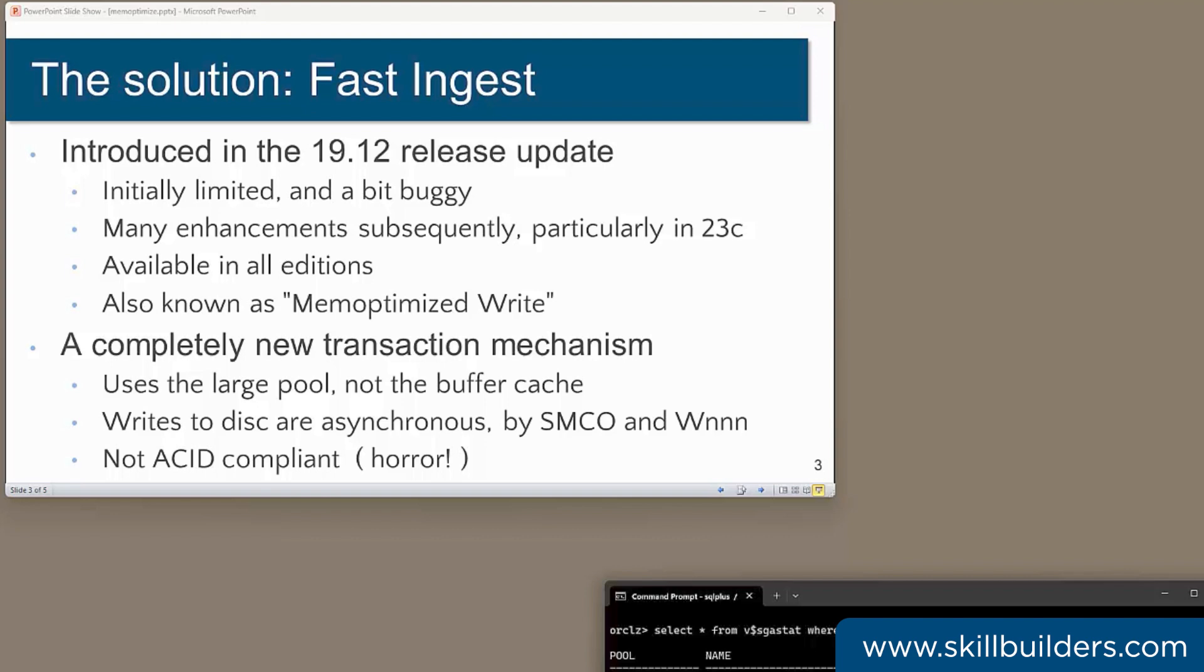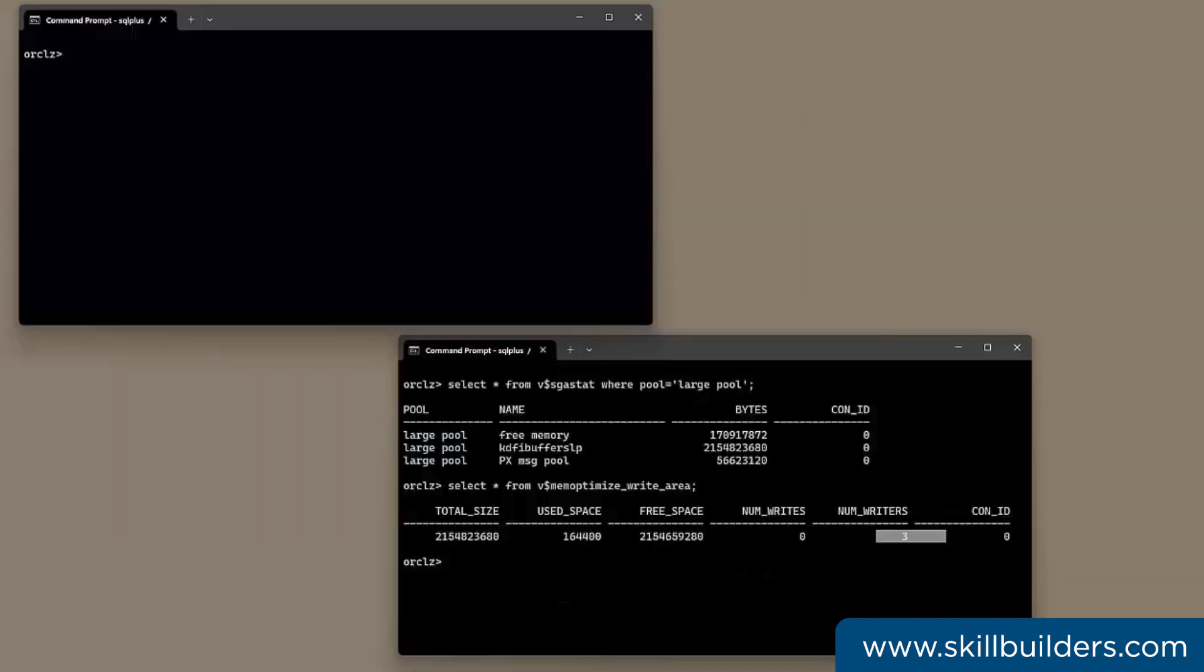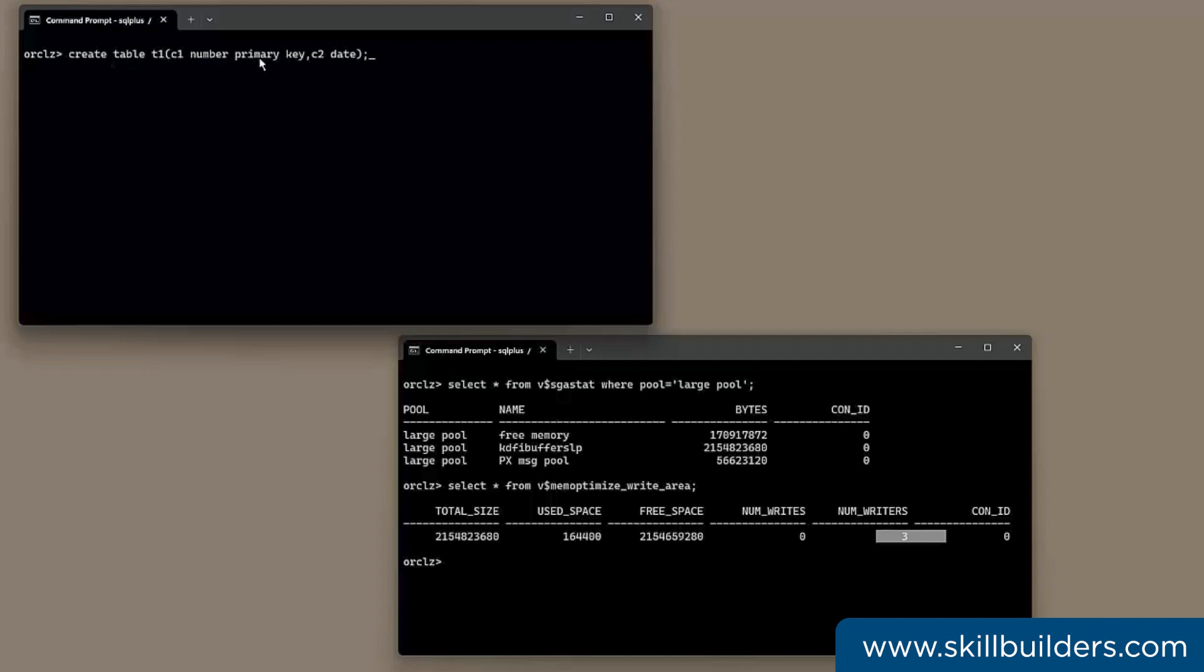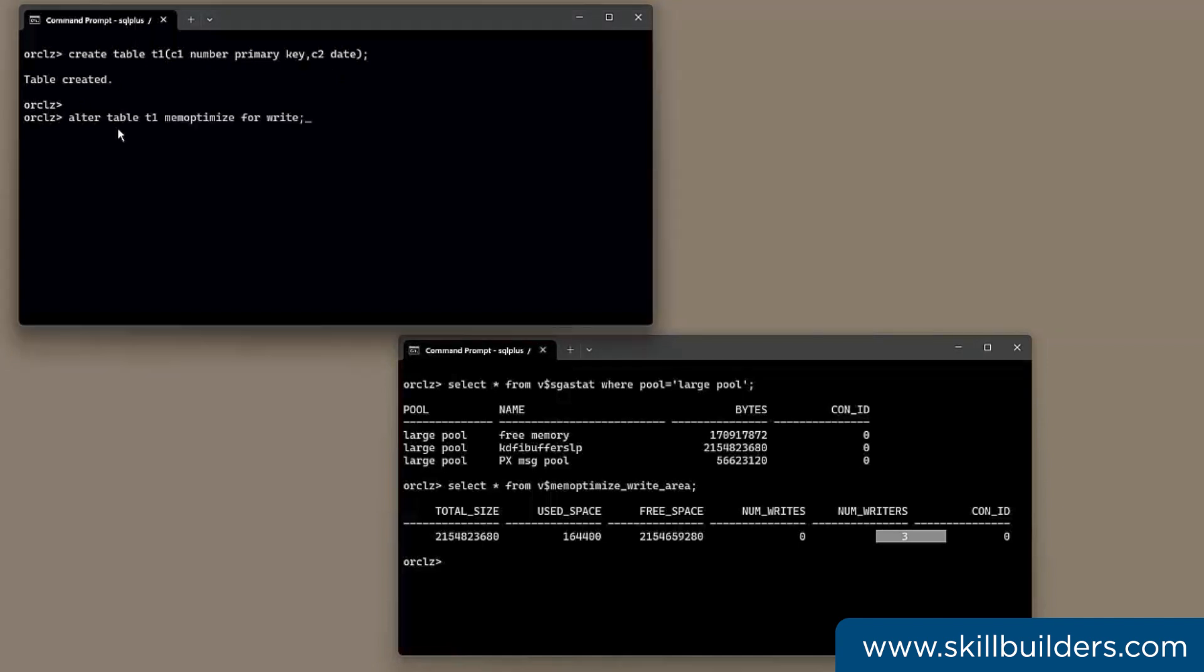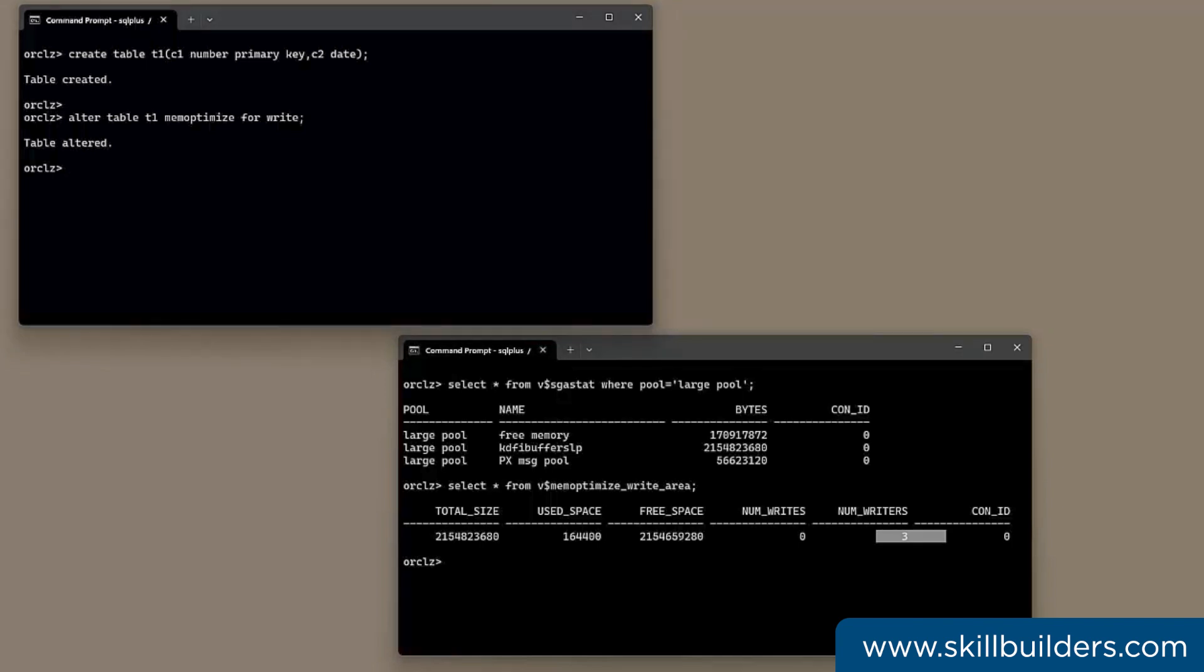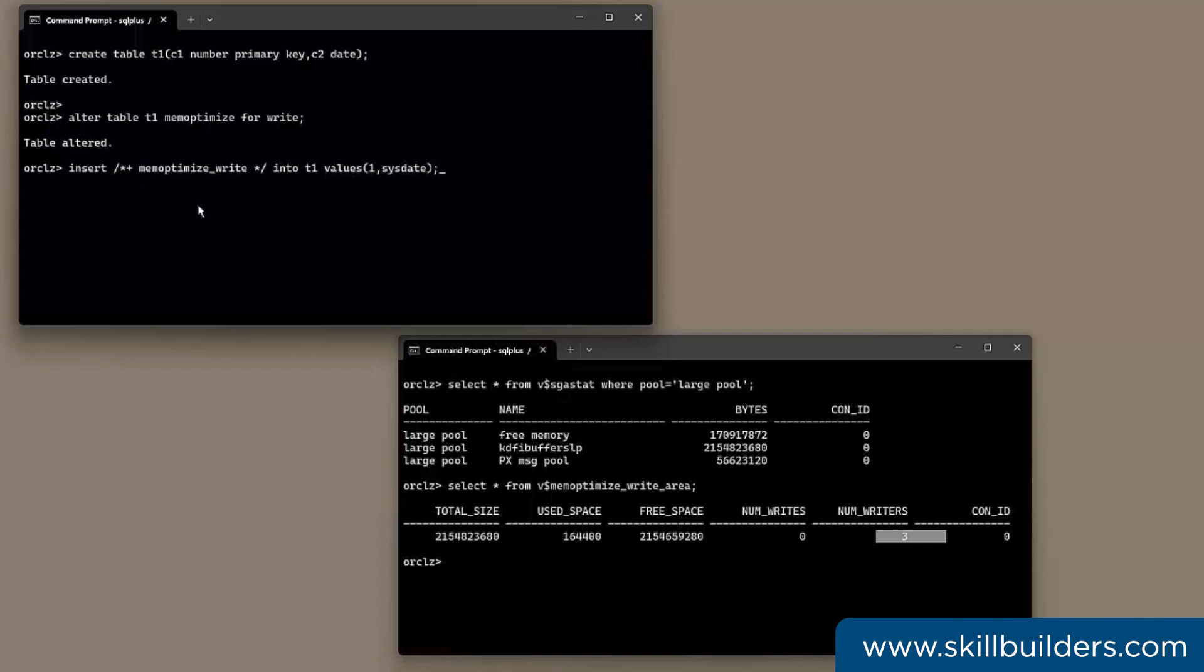So let's see how it works. So first I'll create a little table. Create table T1, C1 number, primary key, C2 date. And then I'm going to alter the table to enable fast ingest. Alter table T1, memoptimize for write. In release 19, which is what I'm using here, to use fast ingest, you give your insert a hint like this. Insert slash star plus memoptimize write star slash into T1 values 1, sysdate. One row created.